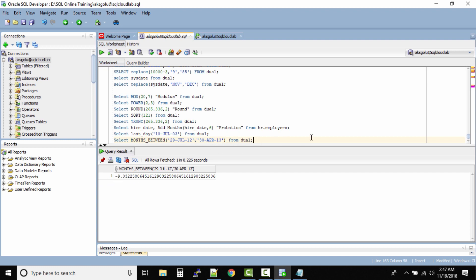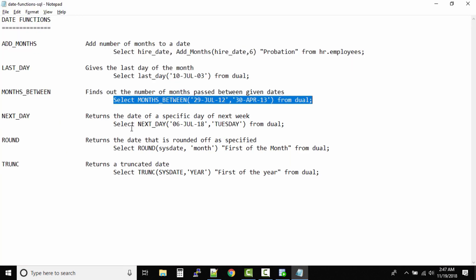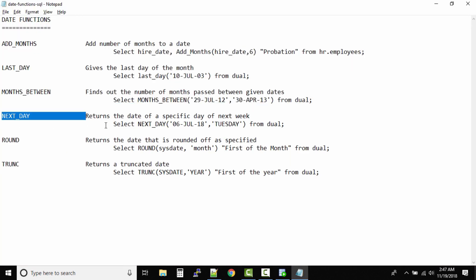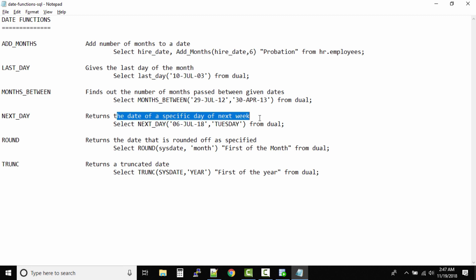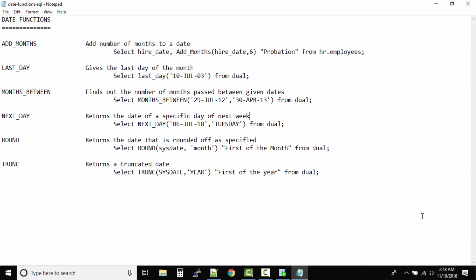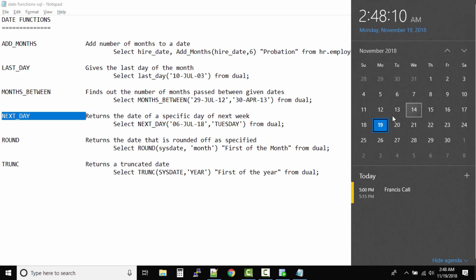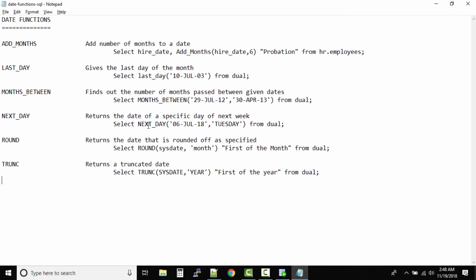NEXT_DAY returns the date of a specific day for the next week. Let's take today - what is it? From my system time it is 19th November and it is 2:47 AM. Okay, that's too late in the night, that's okay. So NEXT_DAY. Now what's today? Today is Monday by my system, and I want to know what's the date for the next Wednesday.